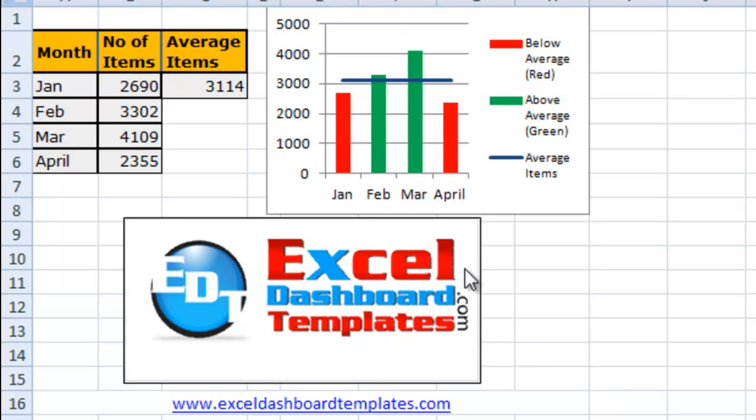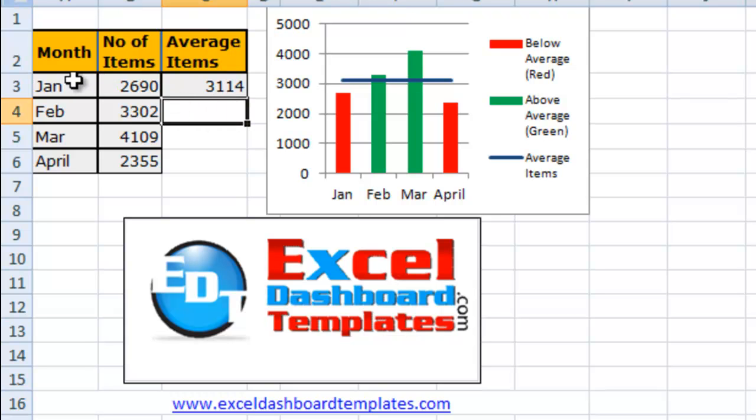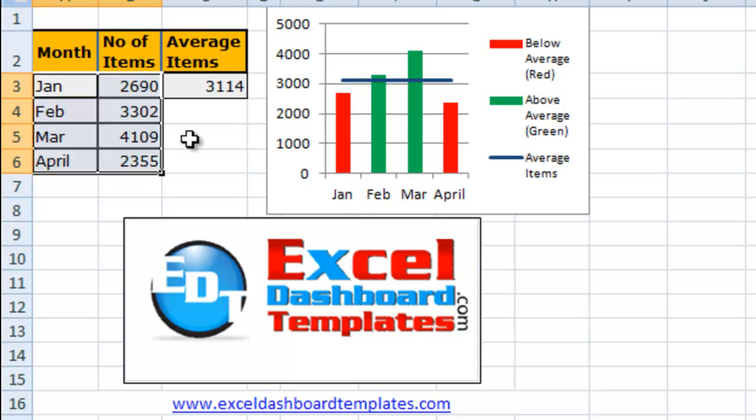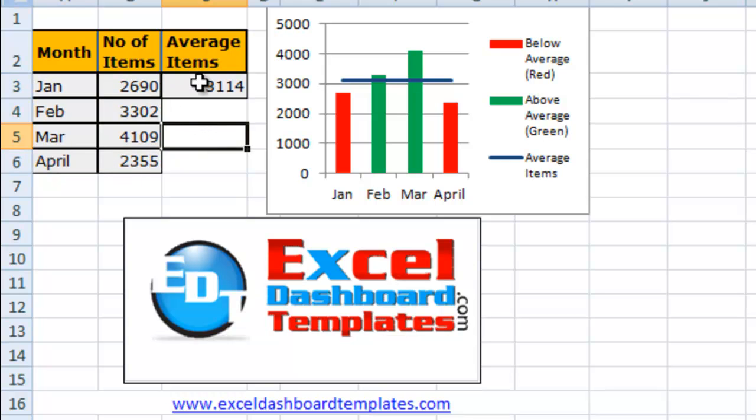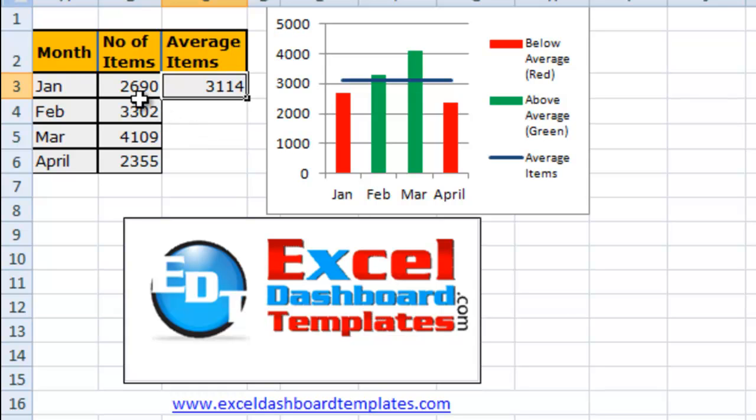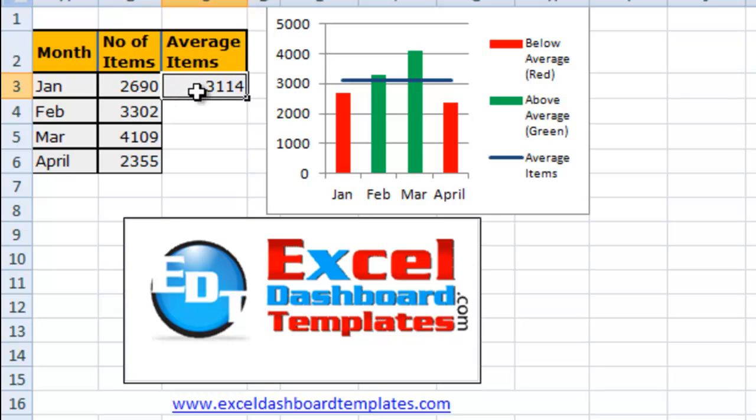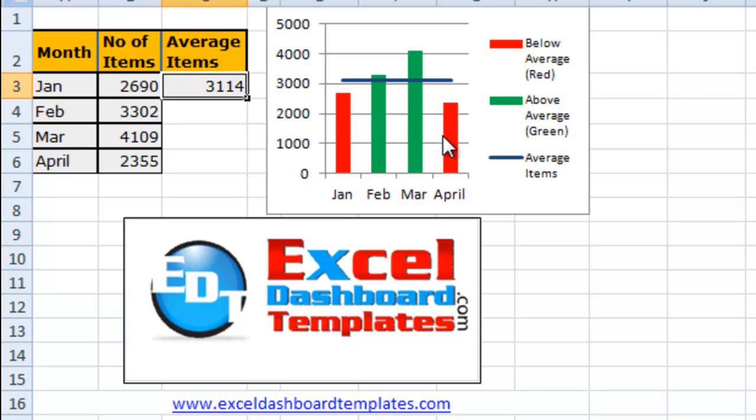So a reader was looking to use his data for January through April and had been calculating an average for that data. He wanted to know how to put a line in for the average and then compare each month to the average. If it were below average, have it show up as red. And if it were above the average, have it show up in green, and how to easily and quickly do this in a chart in Microsoft Excel.